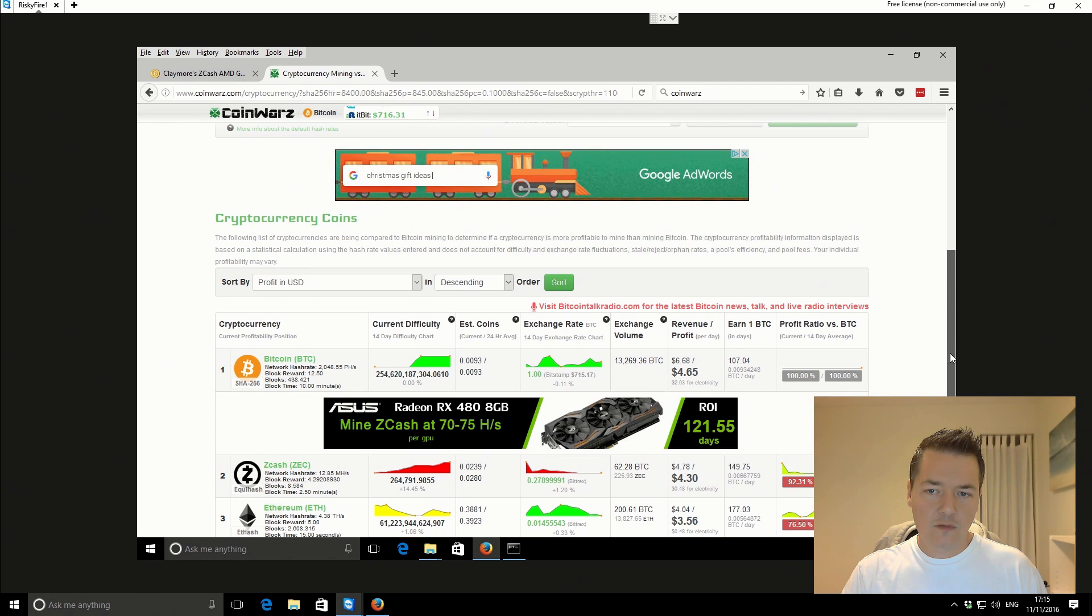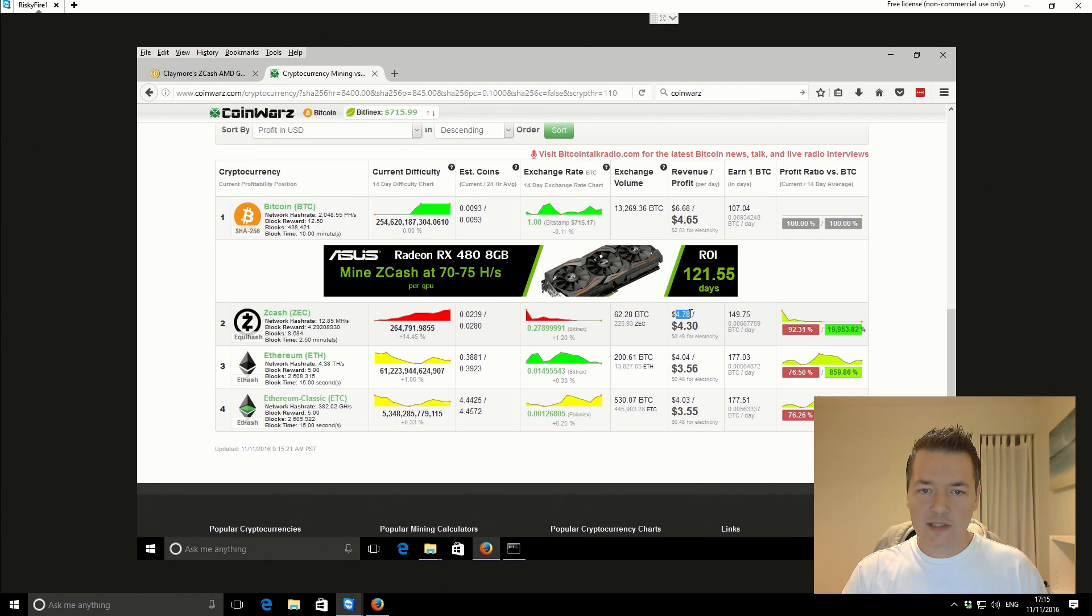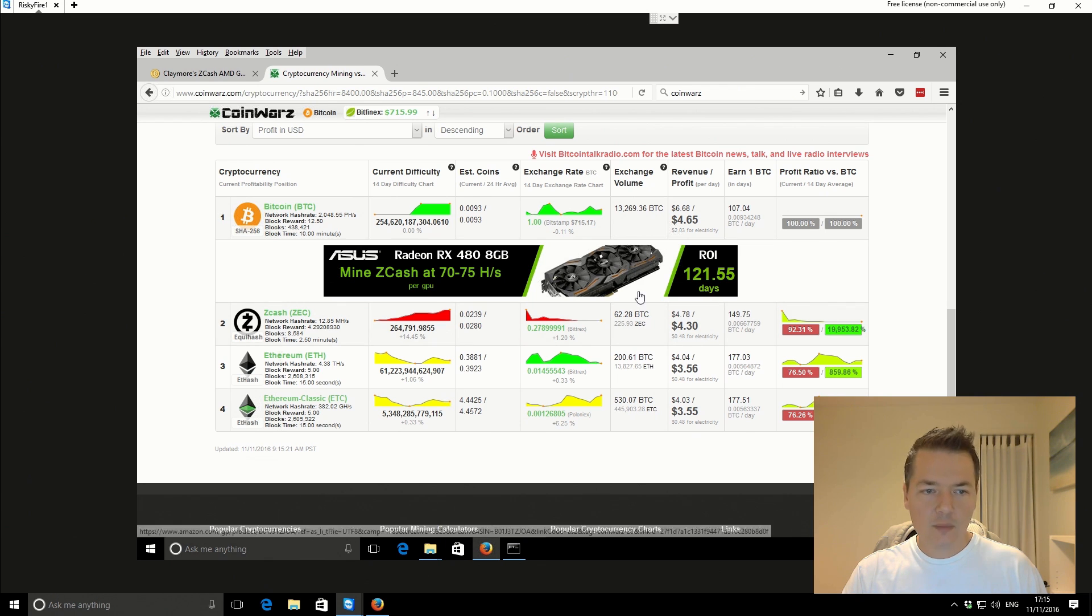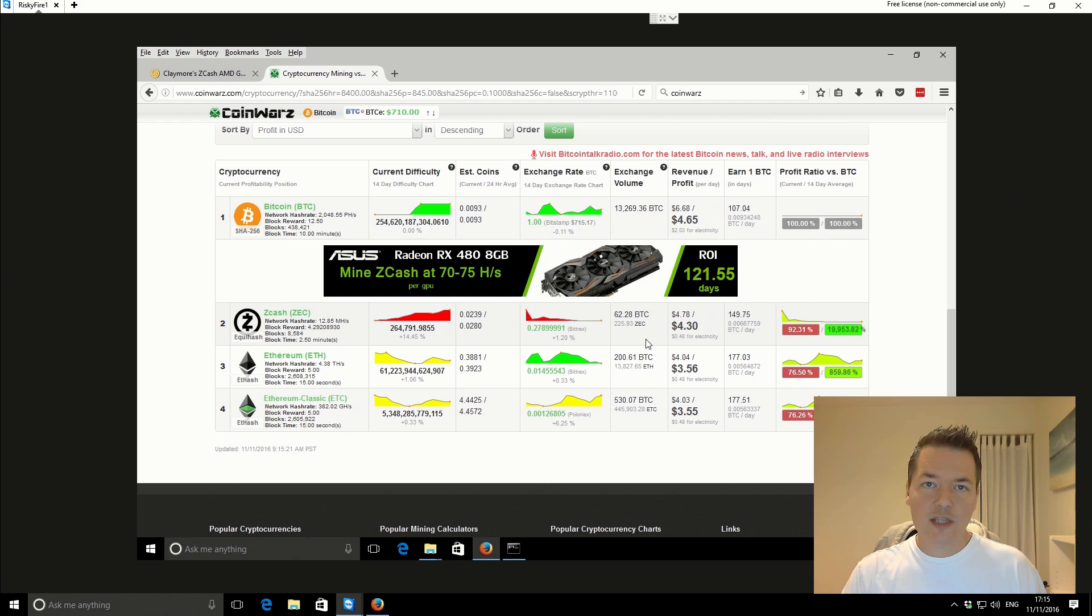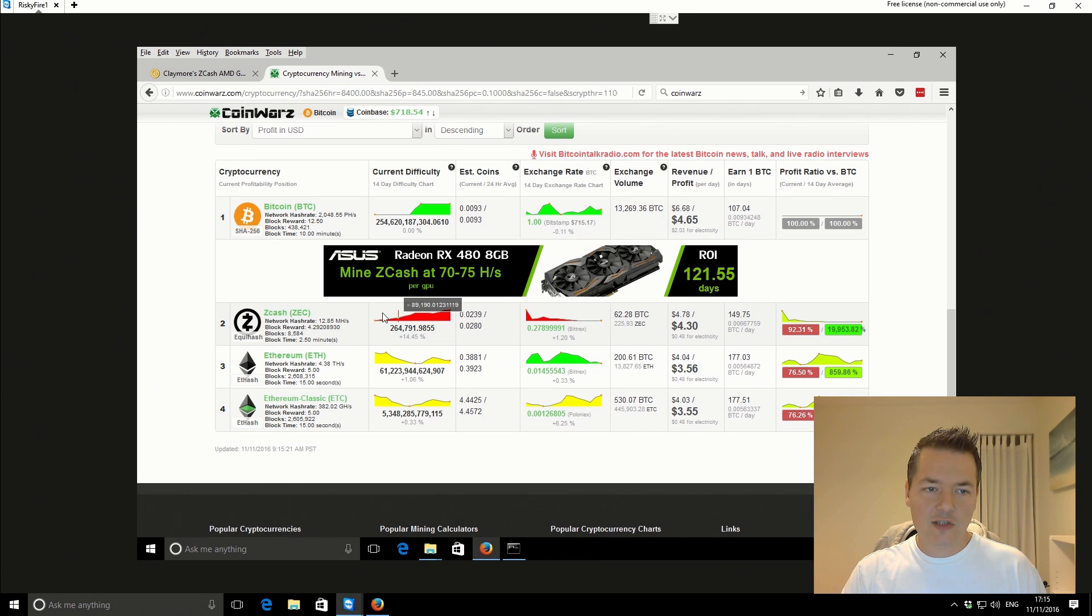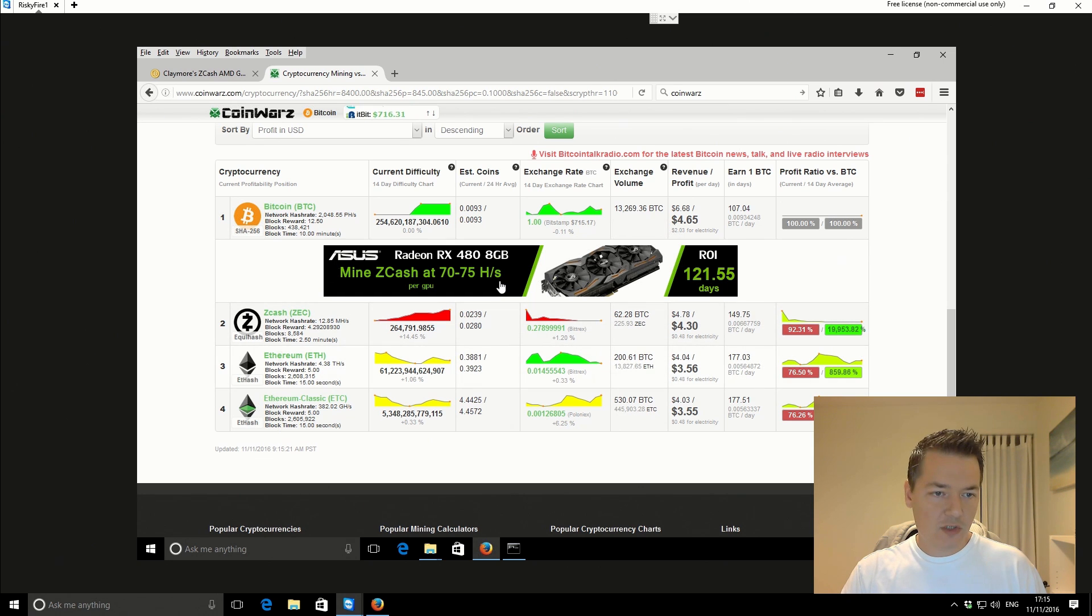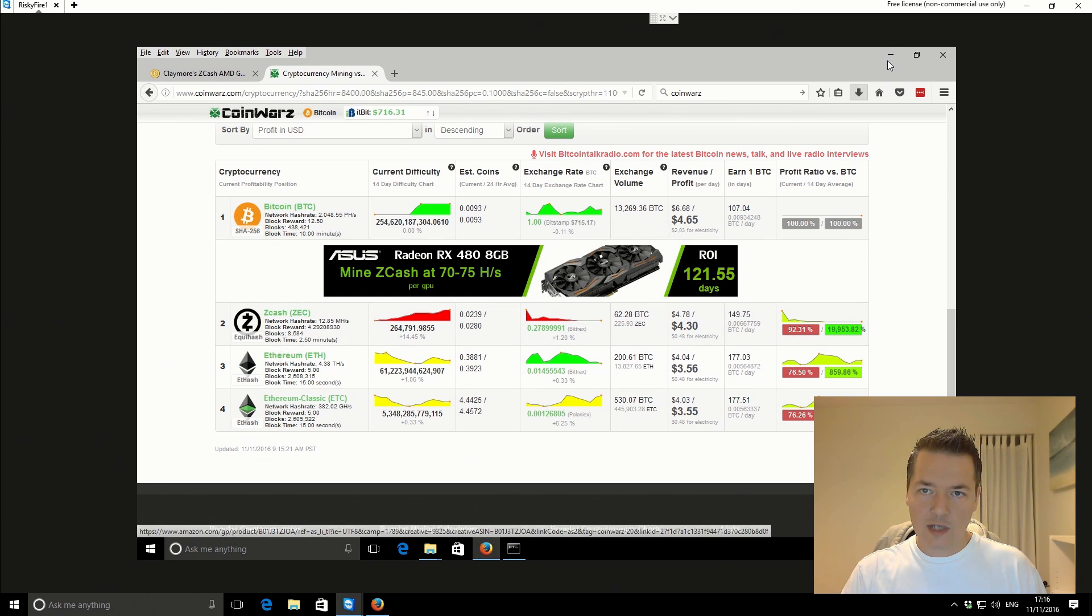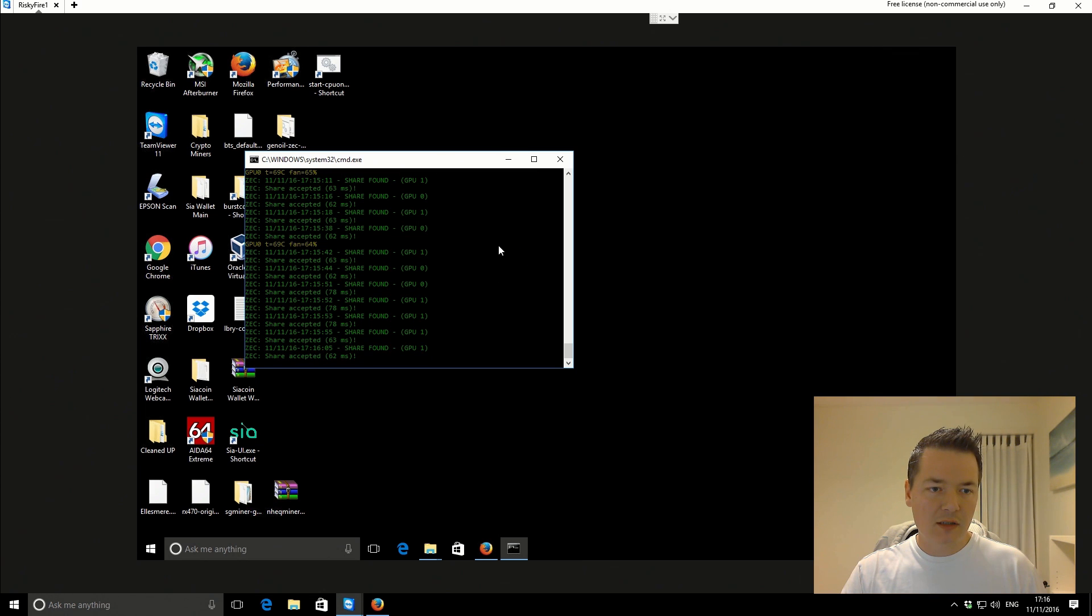For the two RX 470s, the revenue is going to be $4.78 per day compared to Ethereum, which is $4.04. So $0.74 higher mining Zcash, assuming you're going to mine and sell in both cases. So Zcash is slightly more profitable at today's rates on that particular mining rig. But anyway, I just wanted to share that little extra piece with you. So I just want to minimize that now. Go back to the miner. So that's it for this video, guys.